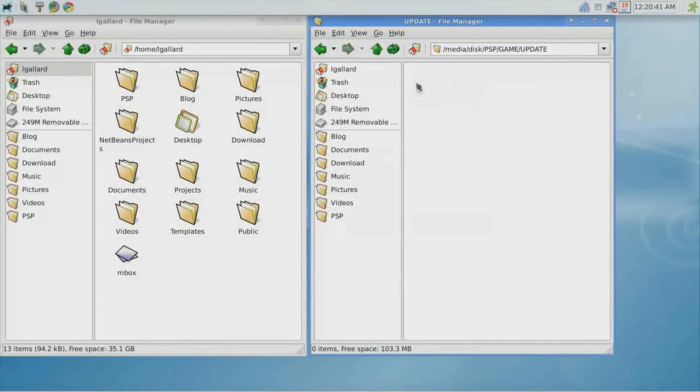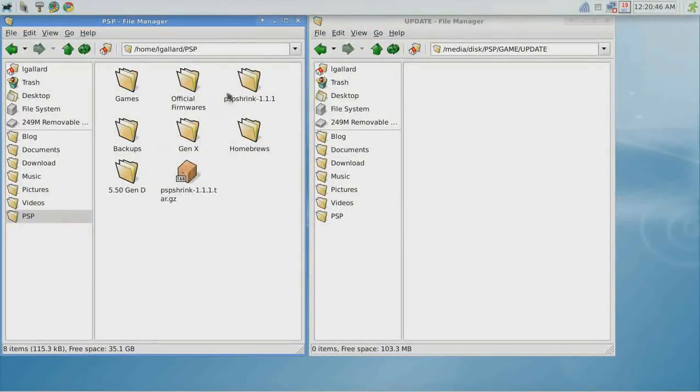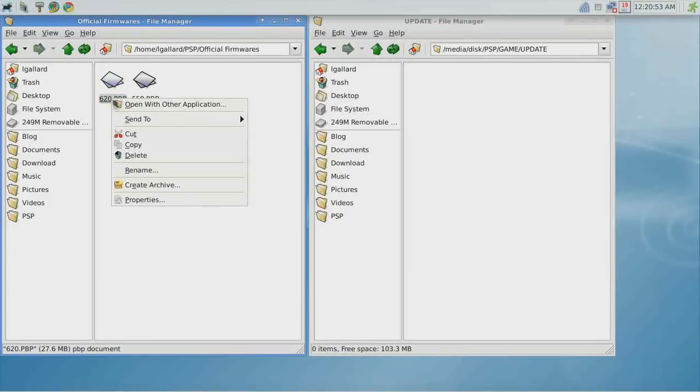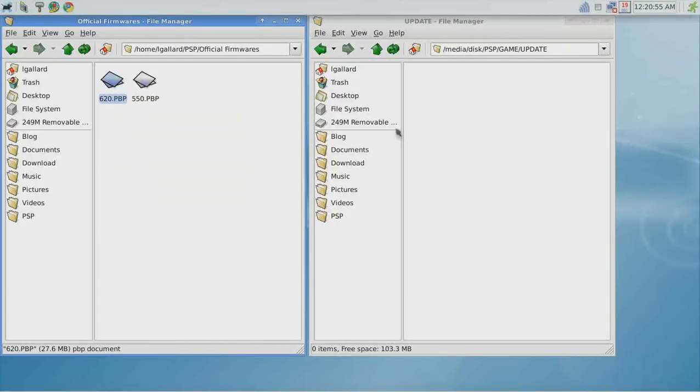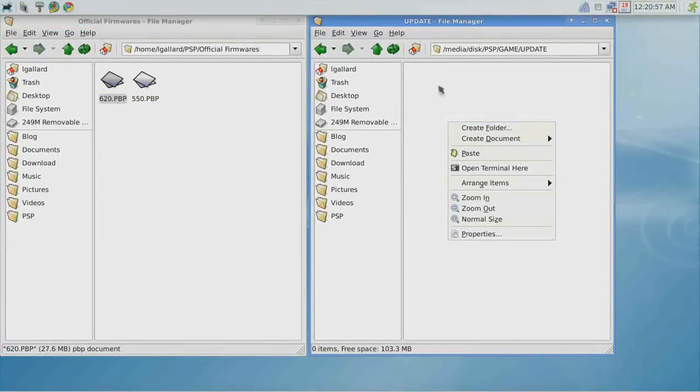Now in the computer, go to the folder with the efficient firmware. Select the 6.20 efficient firmware, copy it, and paste it into the update folder.